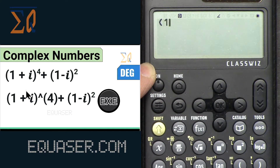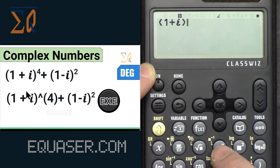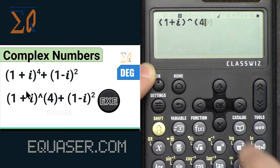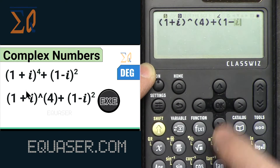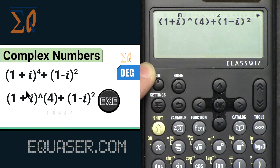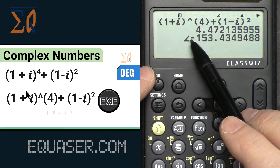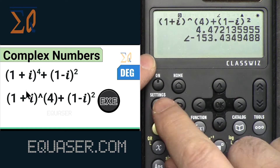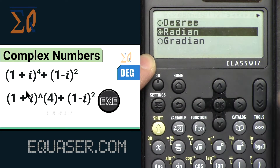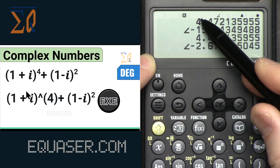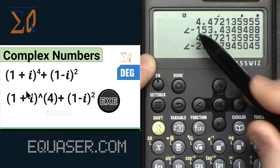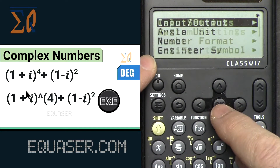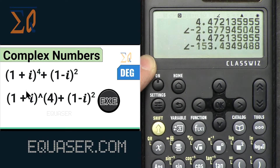Let's redo the calculation: open a parenthesis, 1 plus alpha-i, close it, raise to the power of 4, then plus 1 minus alpha-i, close it, squared. Press EXE and the answer is shown directly in magnitude and angle format. If I go to Settings → Angle Unit and select Radian, and press equal again, the magnitude stays the same but the angle changes to 2.67 radians. Let's change it back to degree, press AC and equal — we see the proper value.